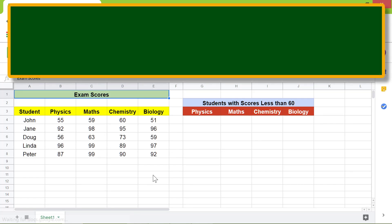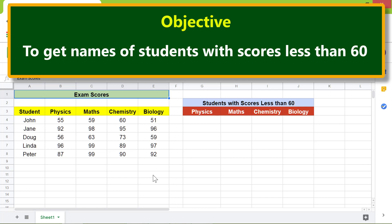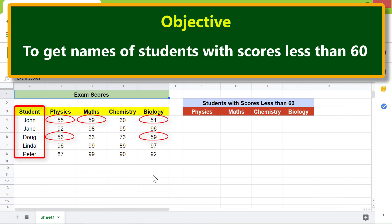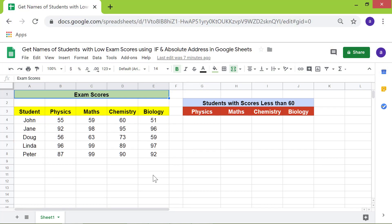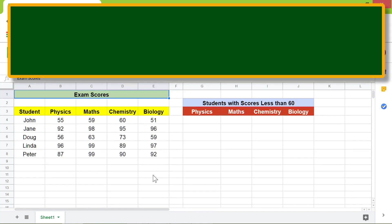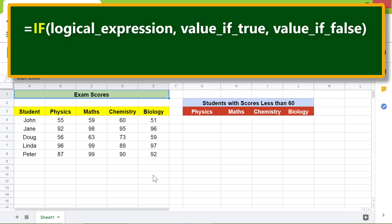The objective is to use the IF function and an absolute address to get names of students with scores less than 60. First, let's look at the format of the IF function in terms of cell addresses.